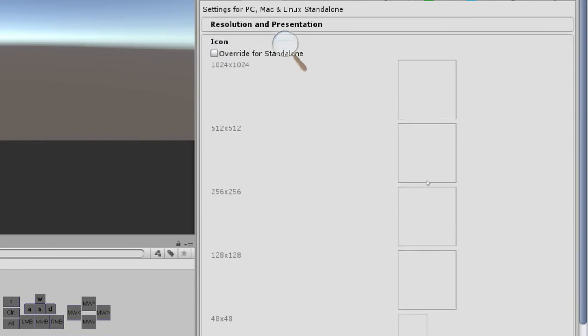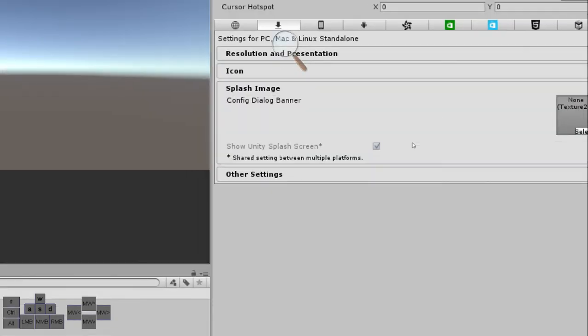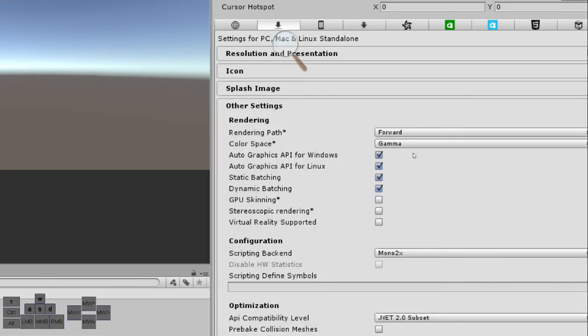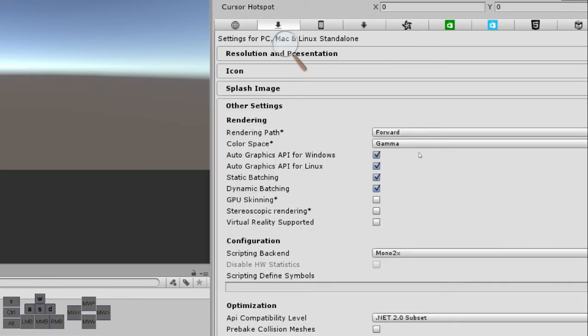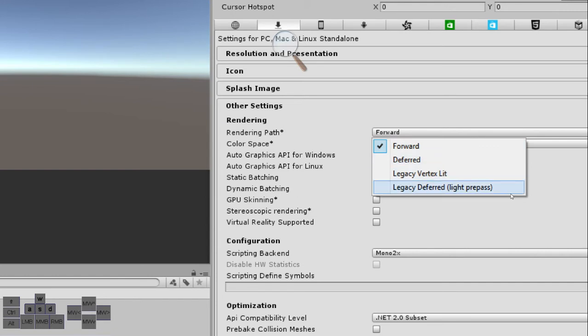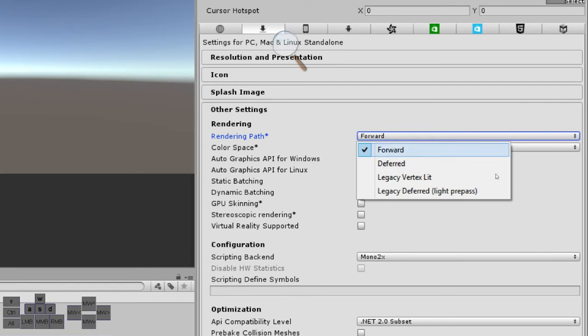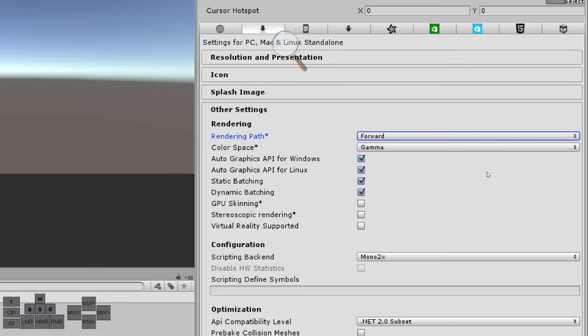We have options for icons, for splash images. Here we have the rendering path, which is how the rendering will go. We have forward rendering, deferred, legacy vertex lit, or legacy deferred. The fastest one is forward. Since we are not going to be using a complex lighting system, we will be using just the forward rendering because it is the simplest, easiest one for the CPU and the GPU. And we will have better optimization if we do that.